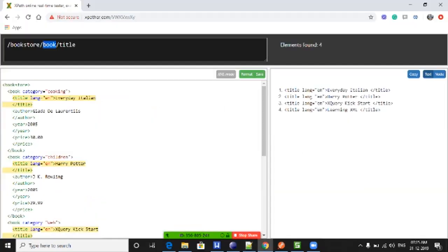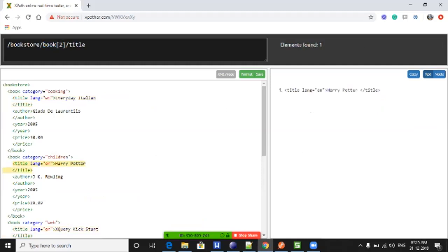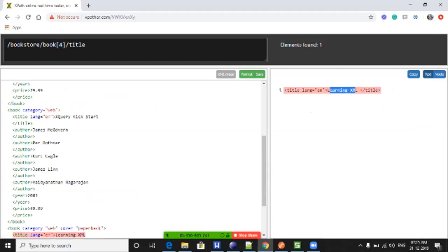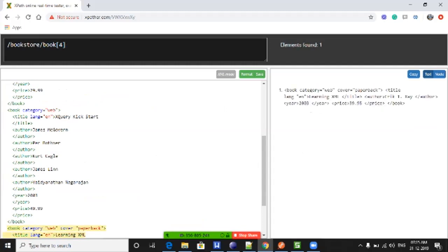Let's say I want to go for the second one — use square brackets with two. You can see it gives only Harry Potter, just one result. If I want the third one or the fourth one, you can keep changing the index. If I want to get the complete book element without going to a specific child element, how do you get this kind of thing in Boomi when working with XML profiles?